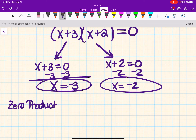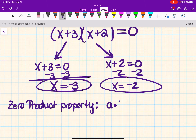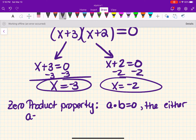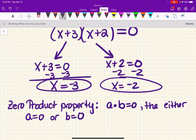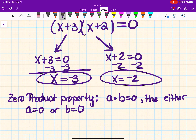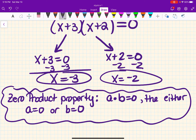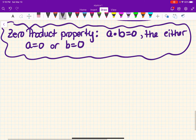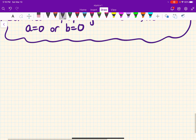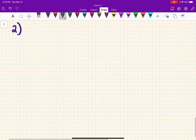The zero product property says: when you multiply two numbers — call them a and b — and get zero, then either a has to equal zero or b has to equal zero. To get zero as an answer, one of them has to be zero. That's why we set them both equal to zero. So our final answer for this problem is x equals negative 3 or x equals negative 2.